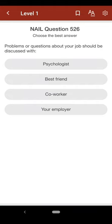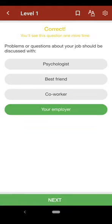Question 526: Problems or questions about your job should be discussed with: A. psychologist, B. best friend, C. coworker, D. your employer. The correct answer is D.